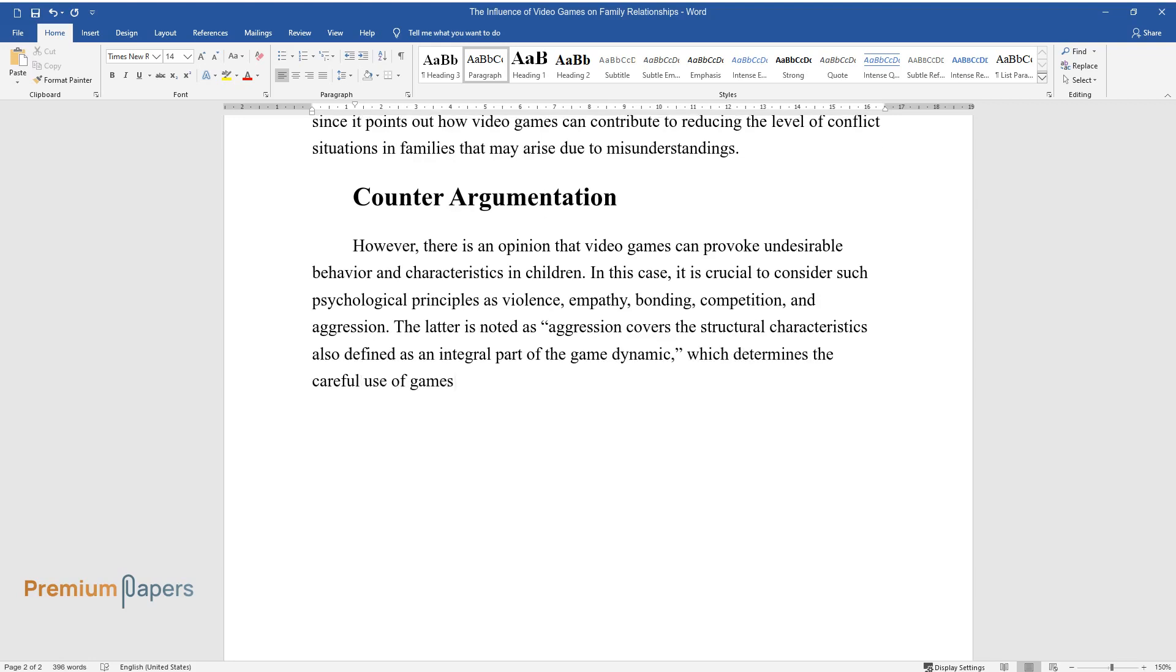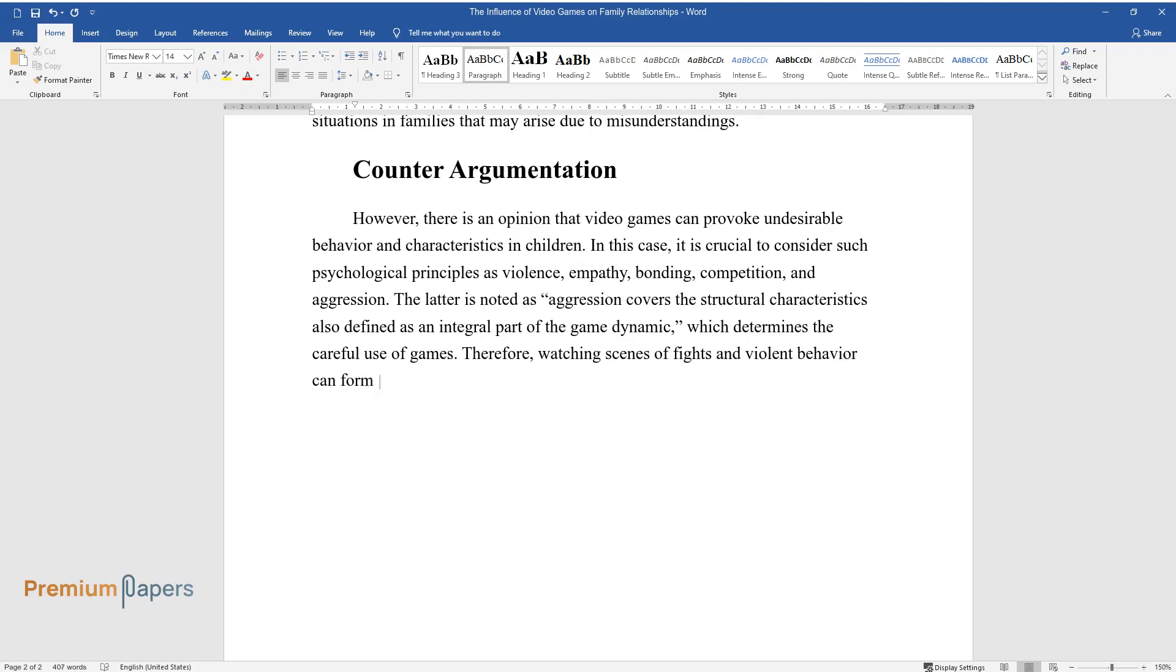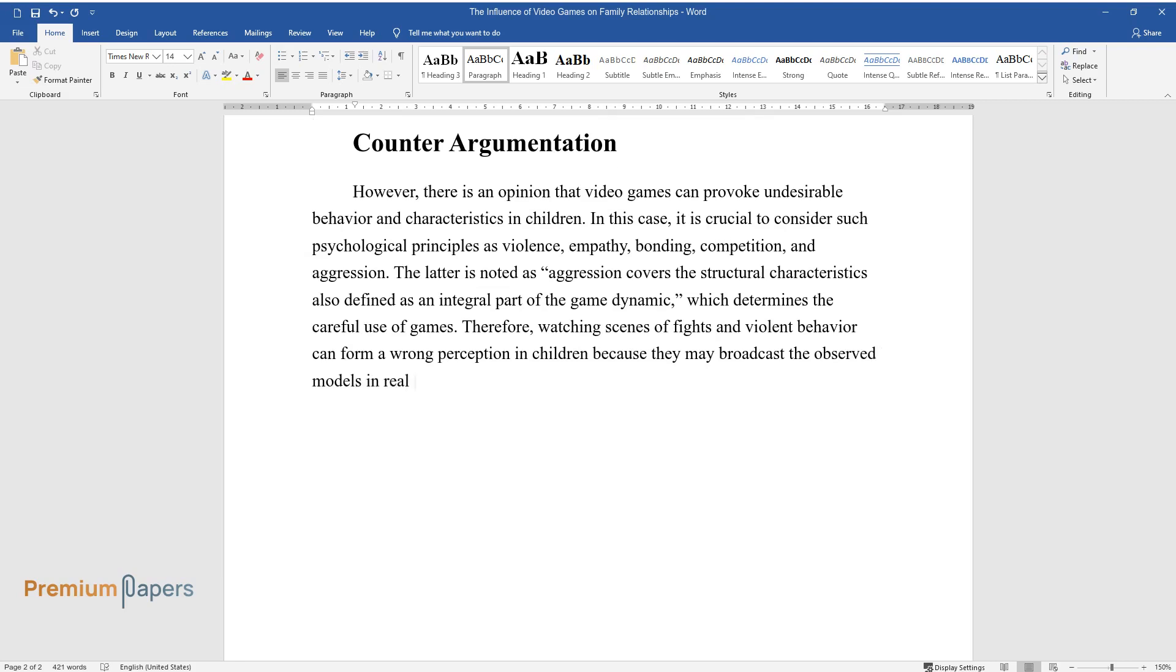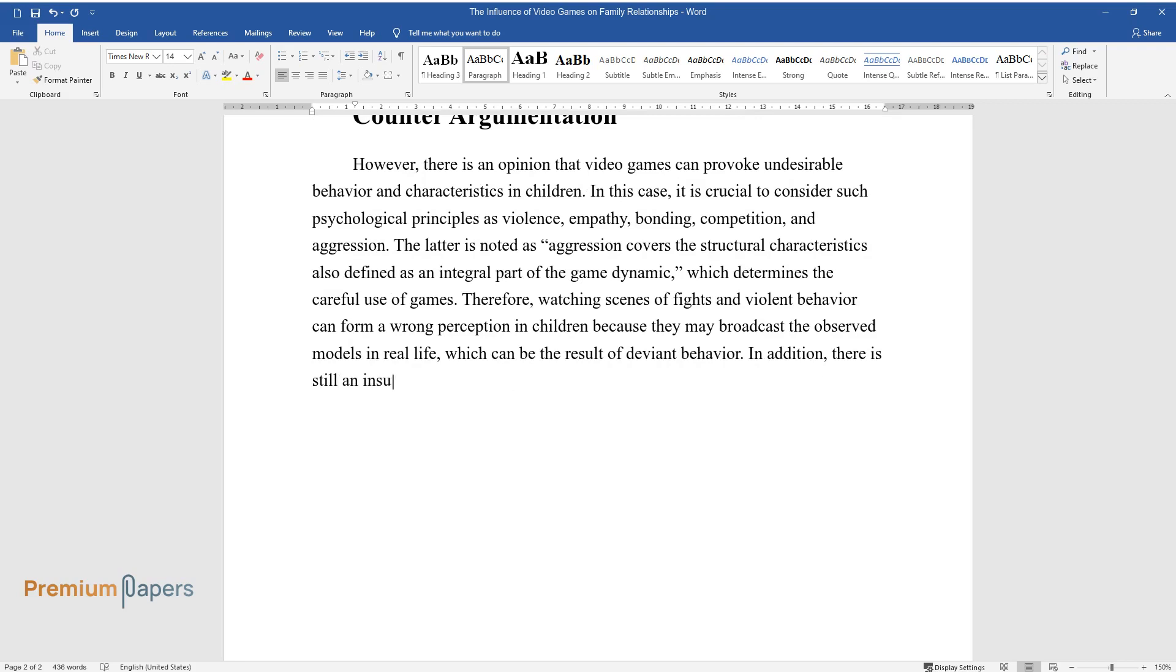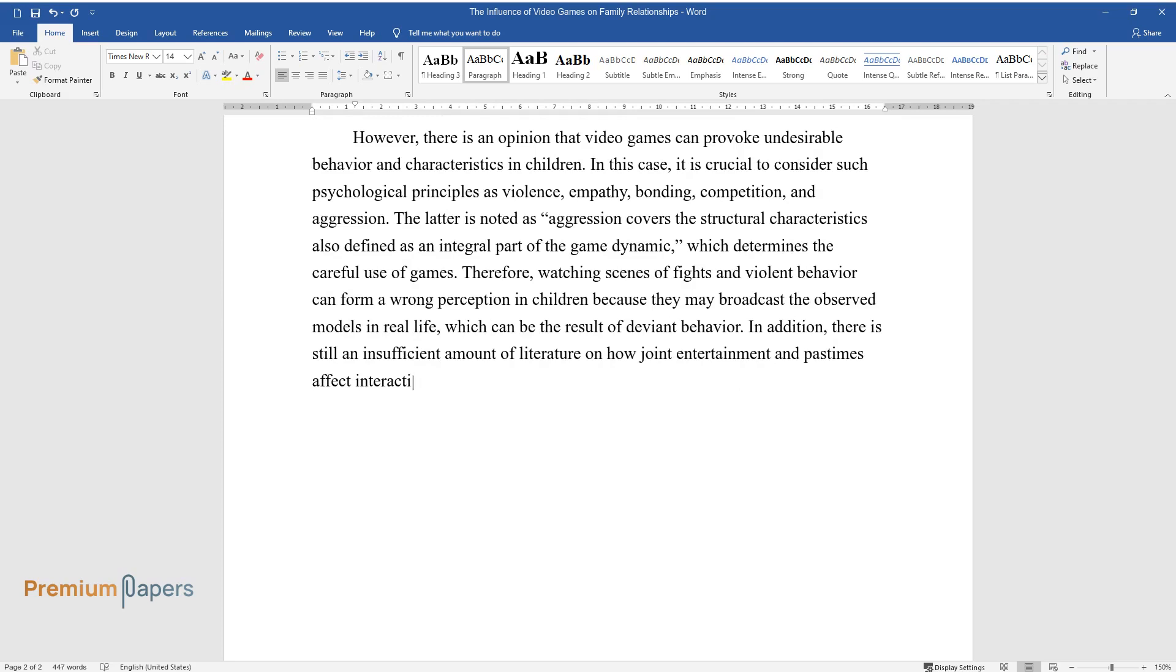Therefore, watching scenes of fights and violent behavior can form a wrong perception in children because they may broadcast the observed models in real life, which can be the result of deviant behavior. In addition, there is still an insufficient amount of literature on how joint entertainment and pastimes affect interaction and communication between people.